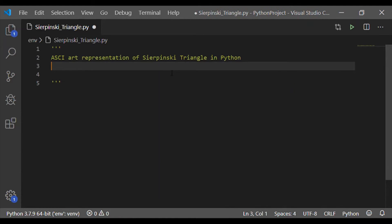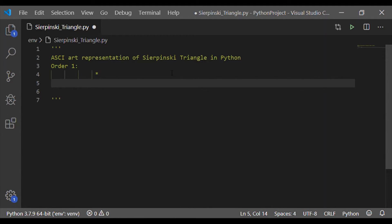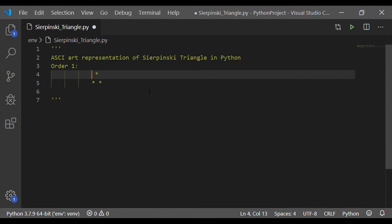Before that, let us understand the Sierpinski triangle. First, let us take order 1. It is formed by white space and non-white spaces. Instead of a star, we can take any other character for non-white spaces.